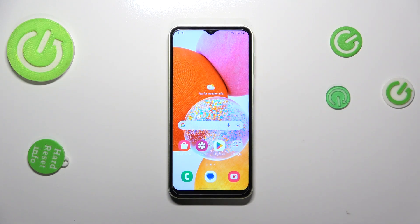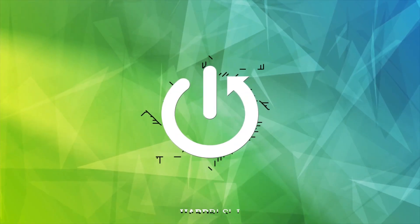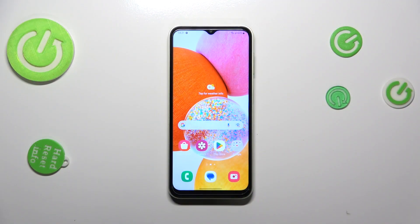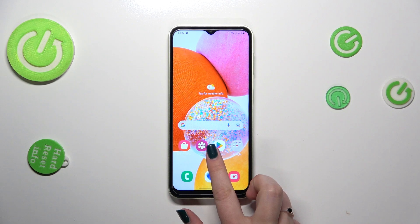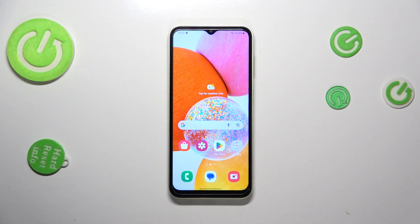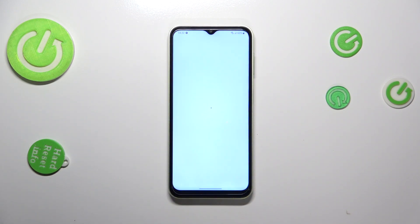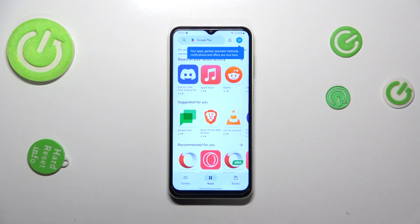Hi everyone. I've got the Samsung Galaxy F14 and let me share with you how to update apps on this device. First of all, we have to open the Play Store. Before that, make sure that you've got an internet connection because it is required to download something, and I highly recommend using the Wi-Fi. So let's enter the Play Store.